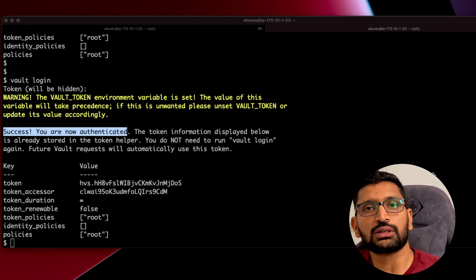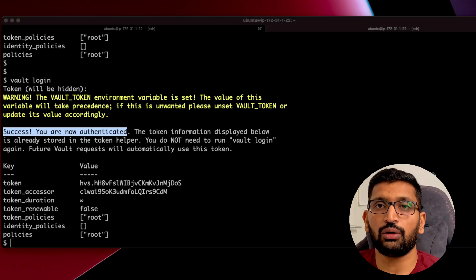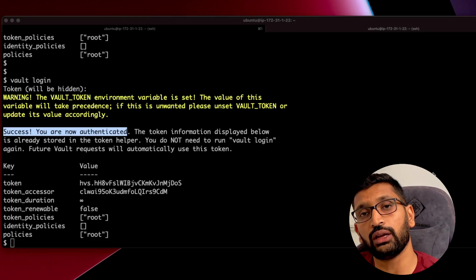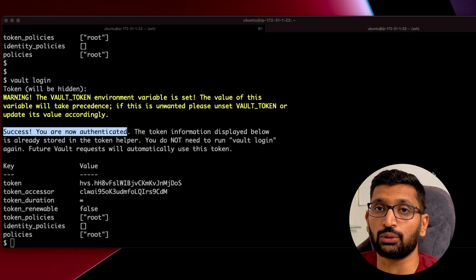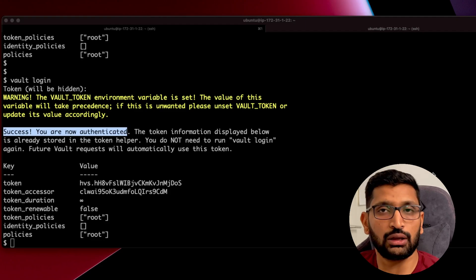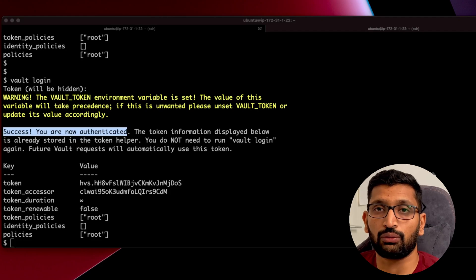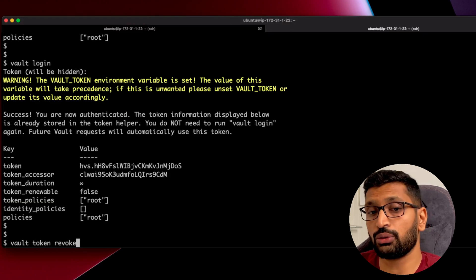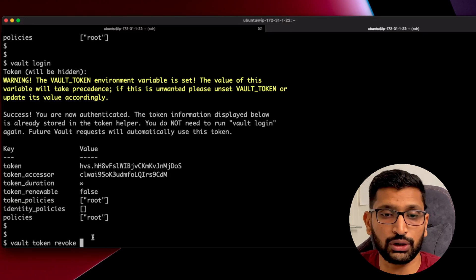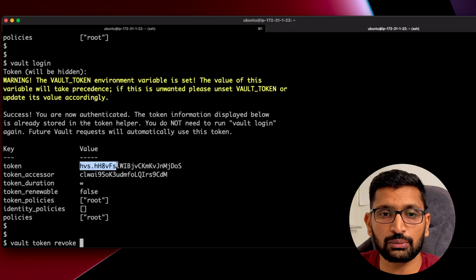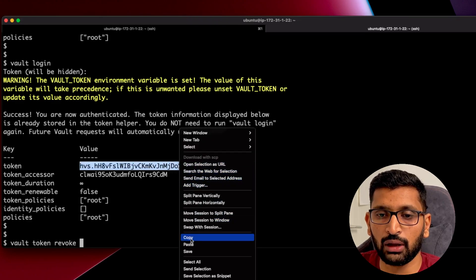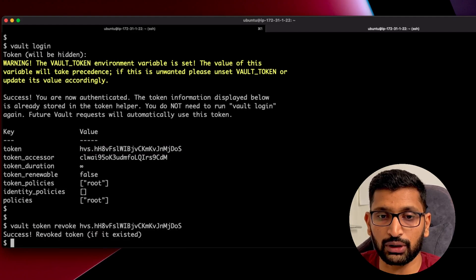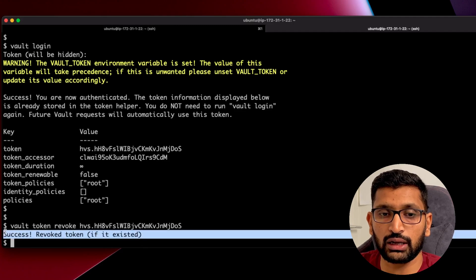Now consider a scenario where you have generated multiple root tokens and you want to remove some of them. Is there a way to delete or revoke a particular root token? The answer is yes — using the vault command line utility you can revoke and remove a token. The command is `vault token revoke` followed by the token value. Simply paste the token you want to revoke and you will see confirmation that it has been revoked.